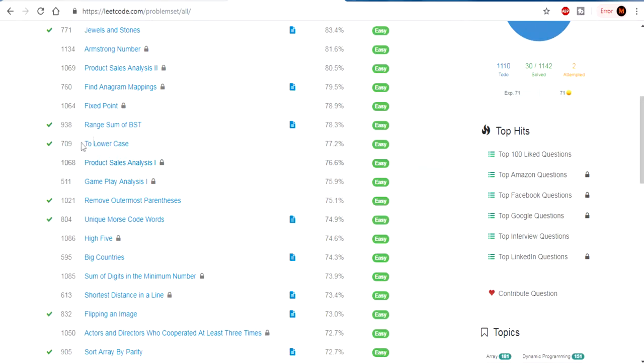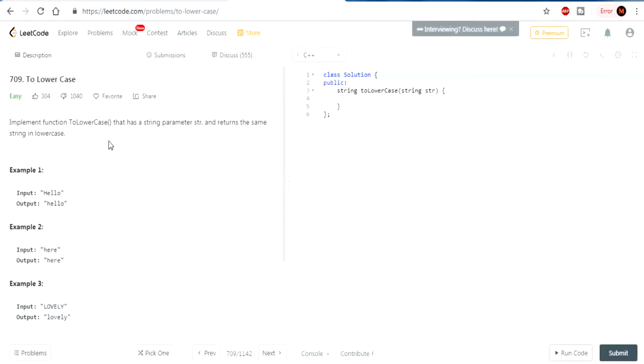To Lowercase is basically just convert the string to its equivalent lowercase. Let's read the problem right here. Implement a function to lowercase that has a string parameter str and returns the same string in lowercase. So, how do we do this?